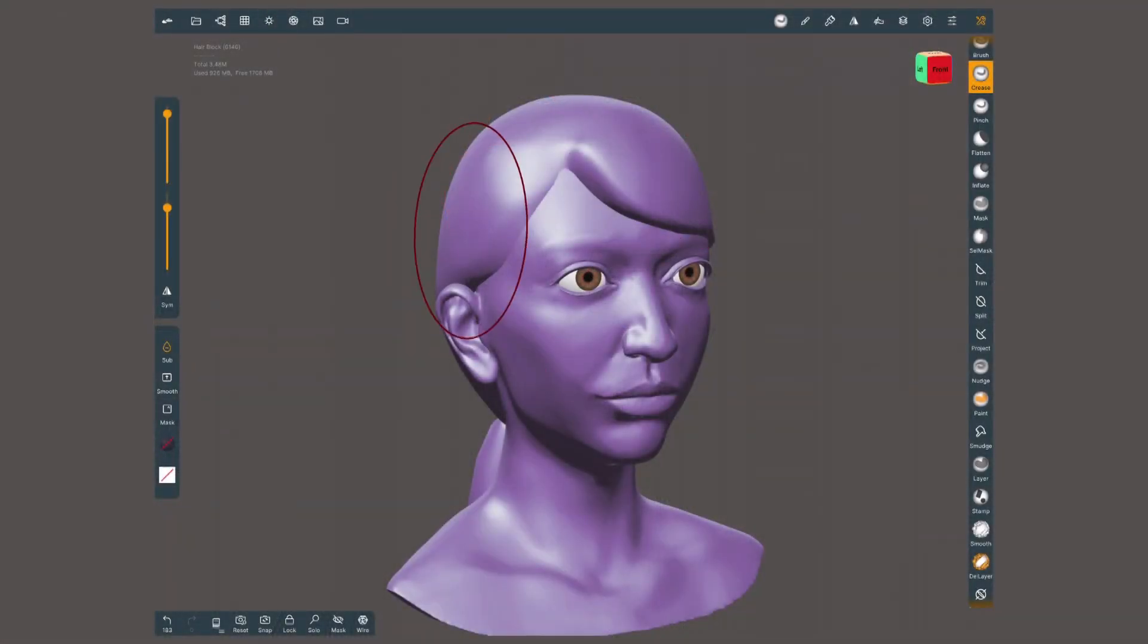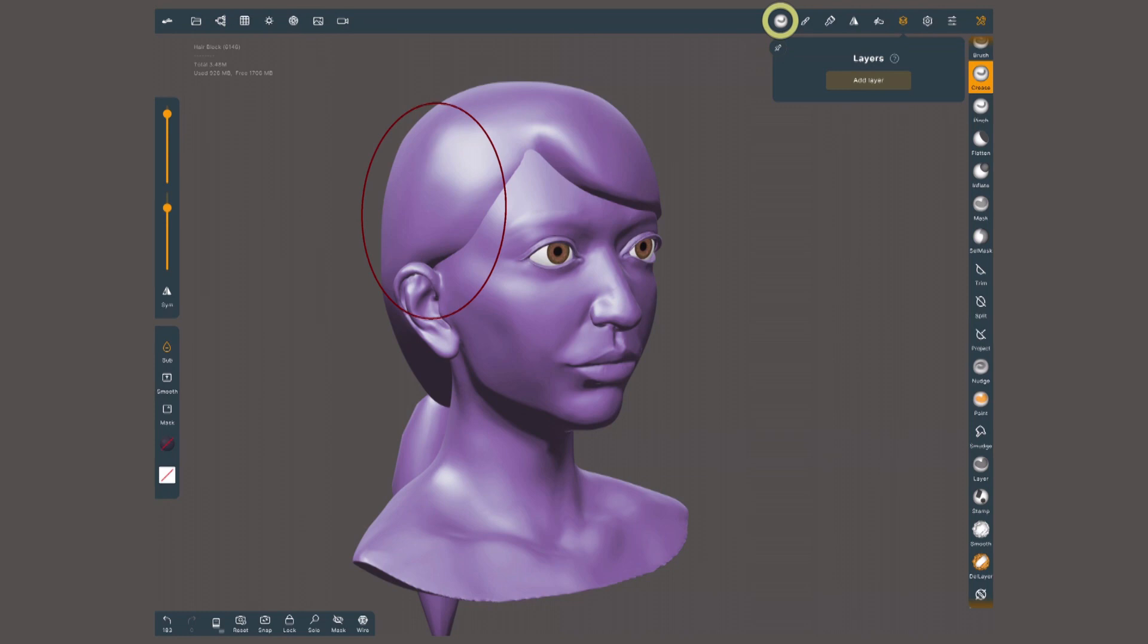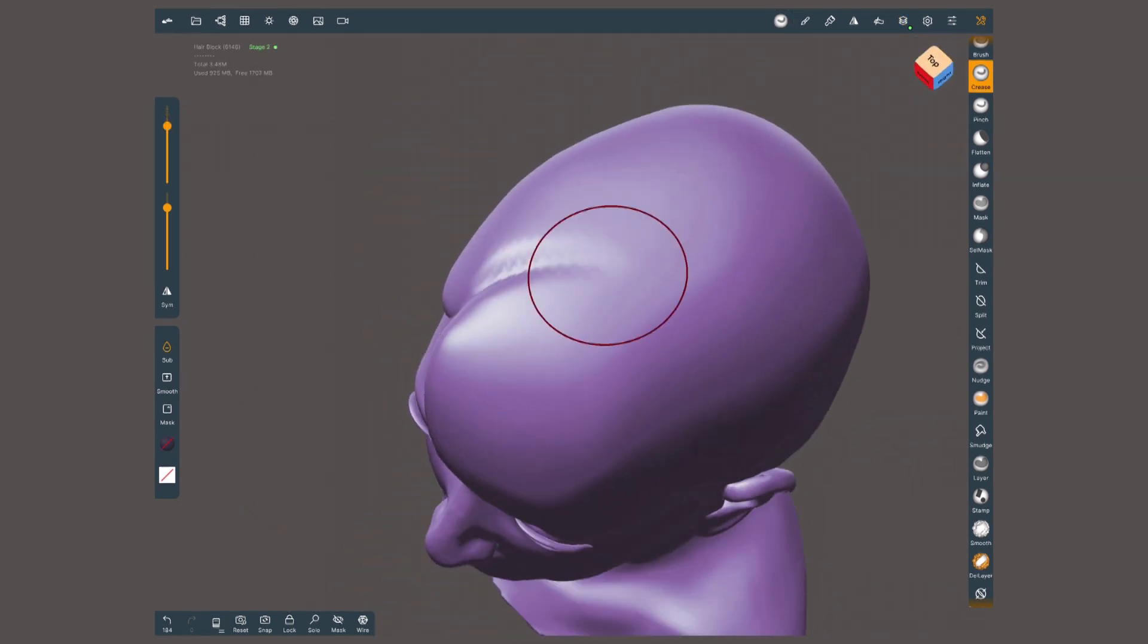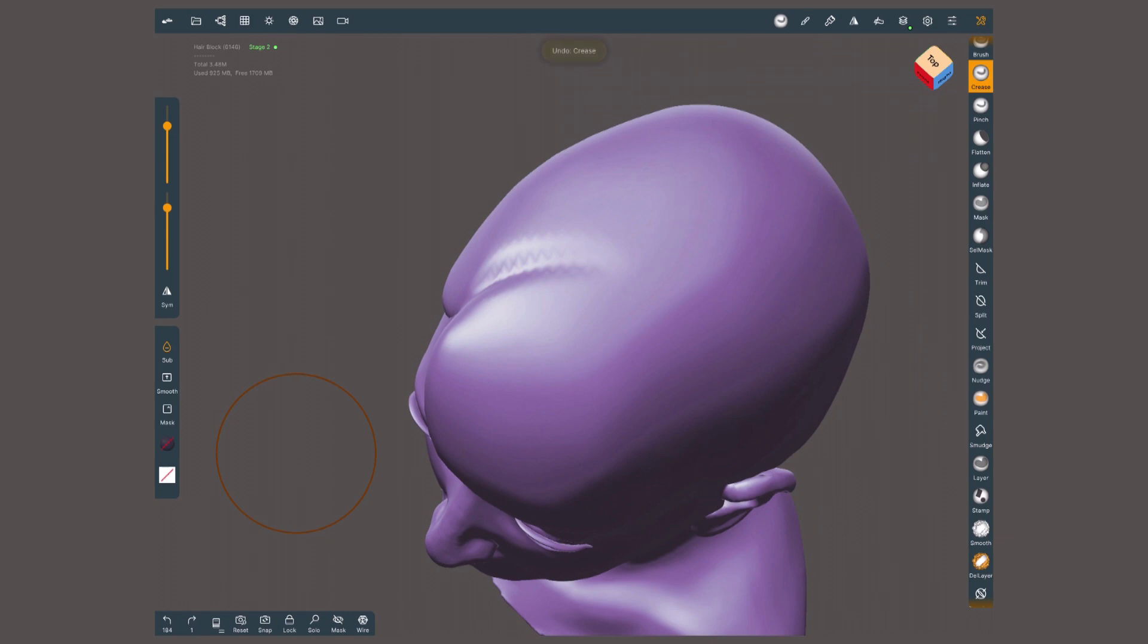This is the second stage of sculpting. I'll work it on a separate layer for extra control. All you need to do is go into the layer menu and tap on add layer. If hair is parted, you can make the division with the crease tool with a big radius.